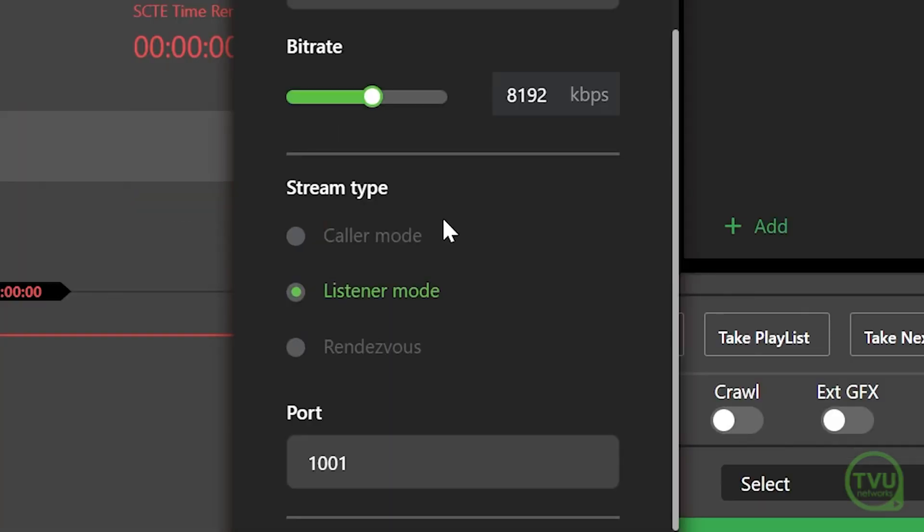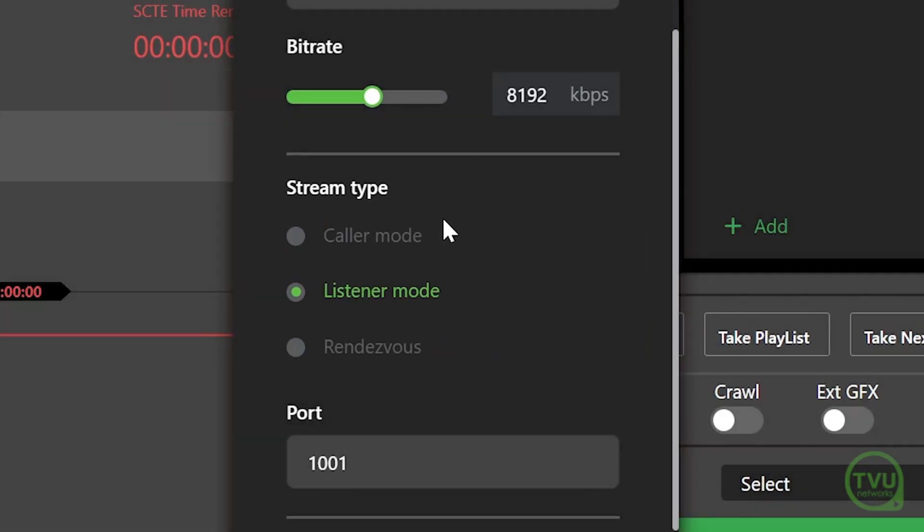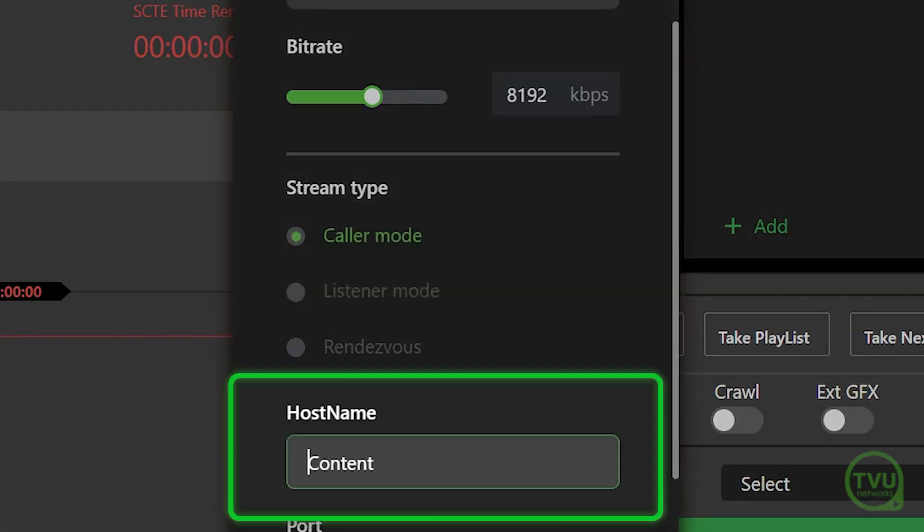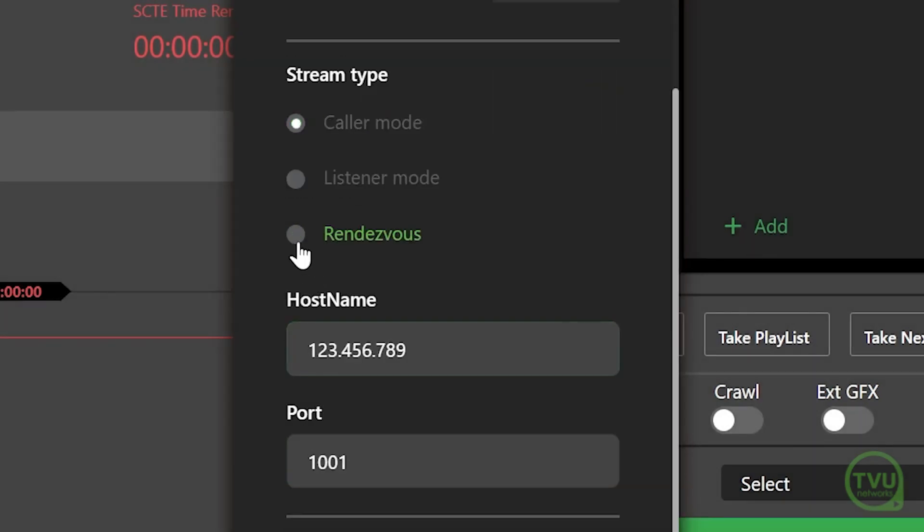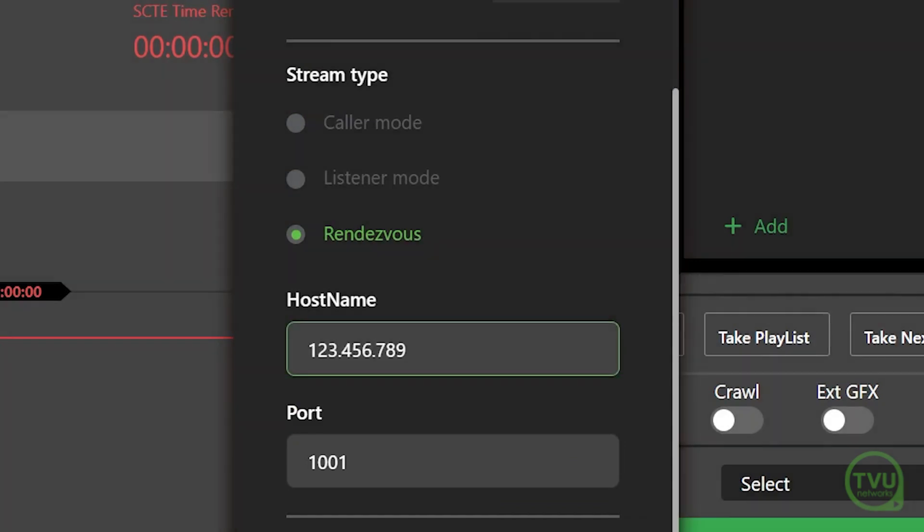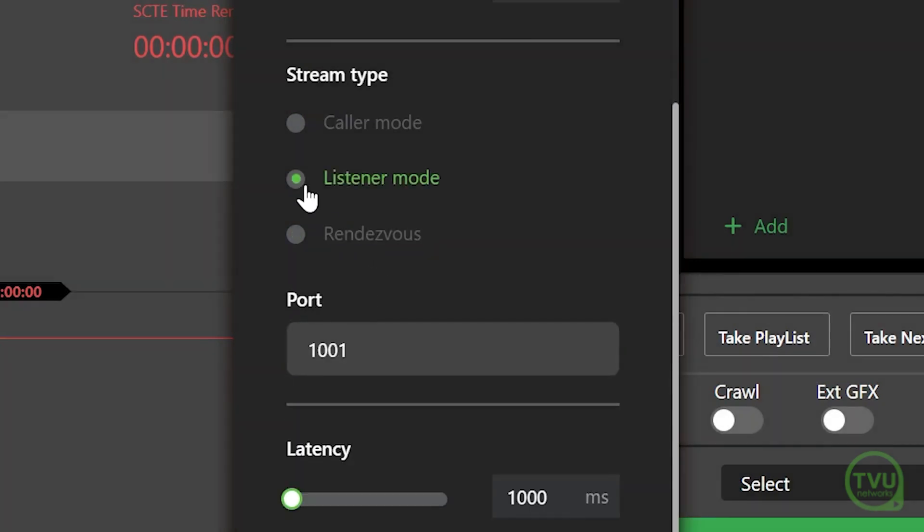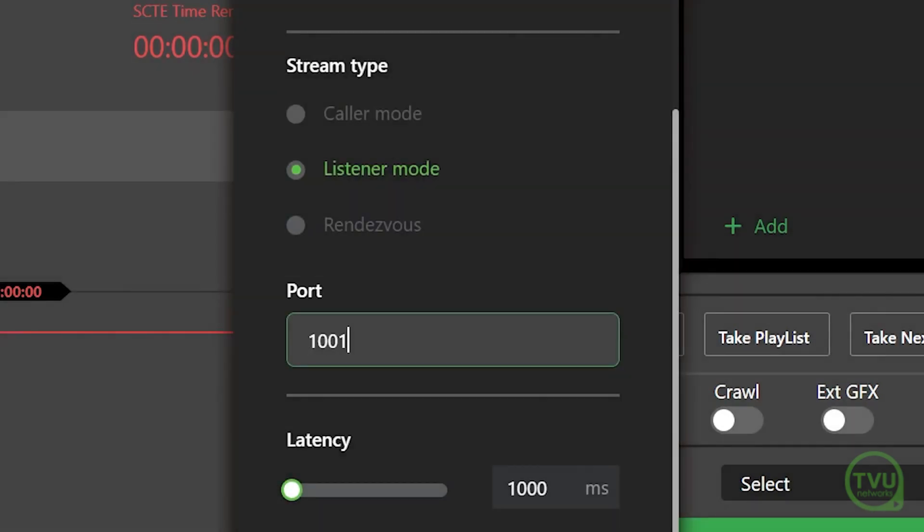In the Stream Type section, select the option as required by your receiver setup. In Caller and Rendezvous modes, you will need to enter the receiver IP address in the host field and the port number in the port field. In listener mode, you will just need to enter the port number in the port field.